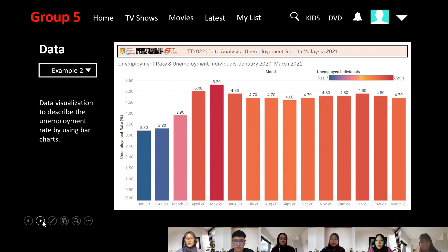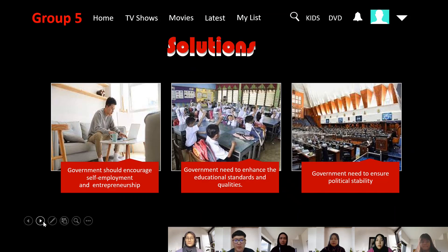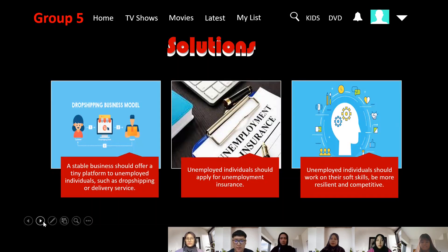We have proposed some solutions to overcome the unemployment rate. Firstly, the government should encourage self-employment and entrepreneurship. Besides that, the government needs to enhance education standards and quality. Next, the government needs to ensure political stability. Additionally, stable businesses should offer small platforms to unemployed individuals, such as drop shipping or delivery services. Unemployed individuals should also apply for unemployment insurance. Lastly, unemployed individuals should work on their soft skills, be more resilient and competitive.